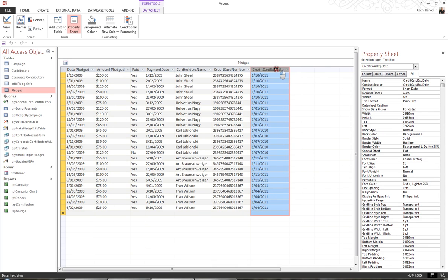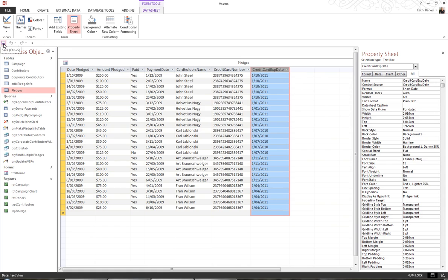I'm now going to save this subform by hitting the Save button on my Quick Access Toolbar, and I'll save it as sFrm_Pledge. Okay.